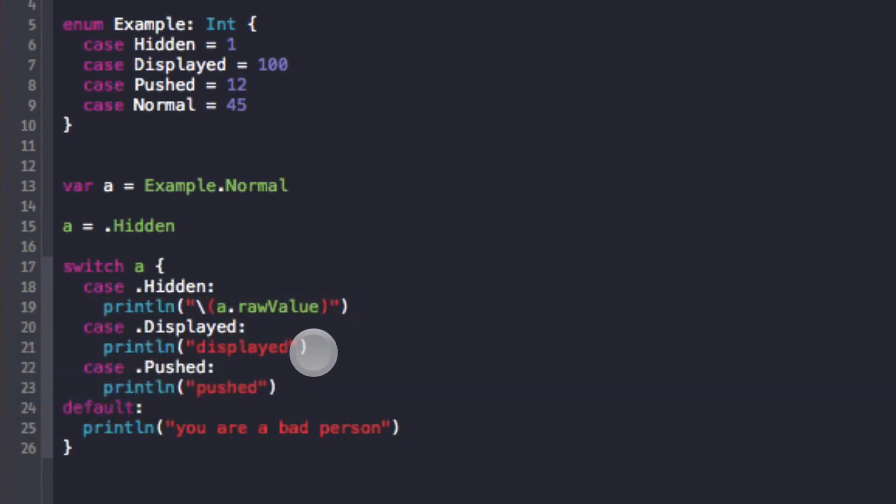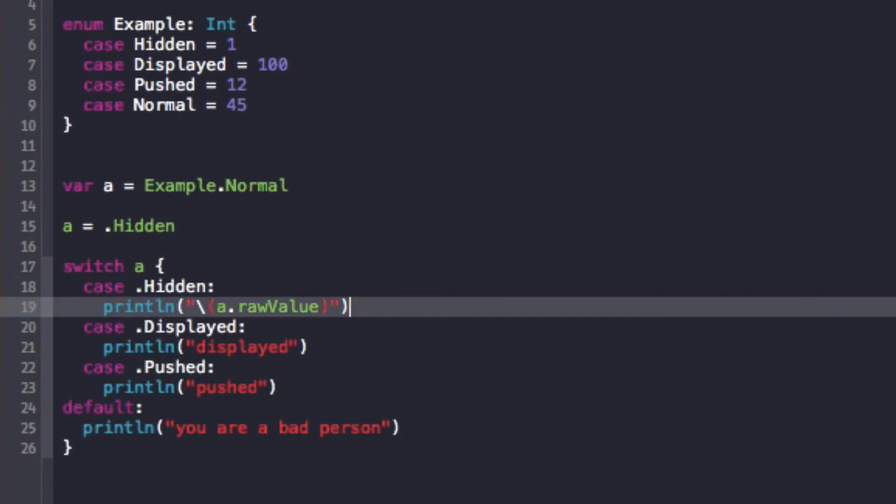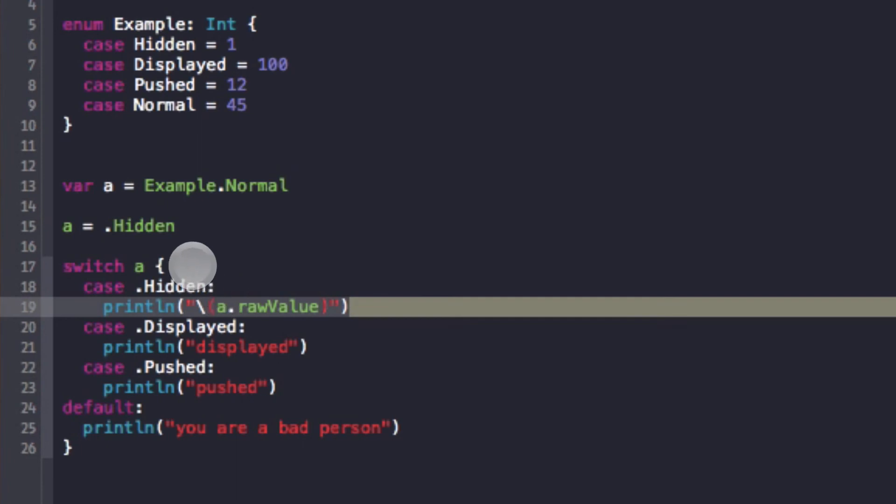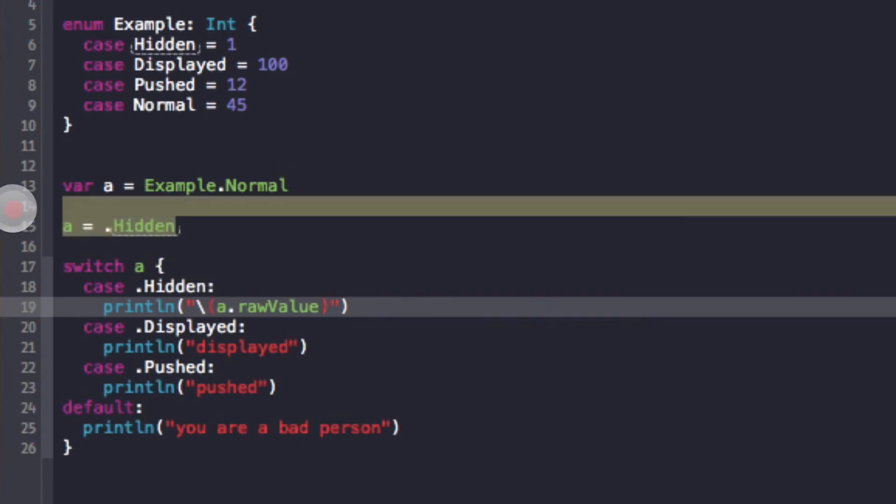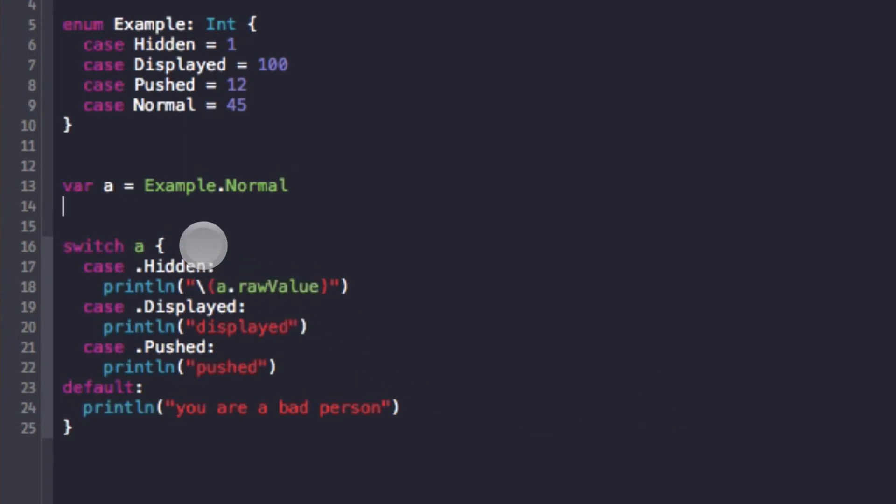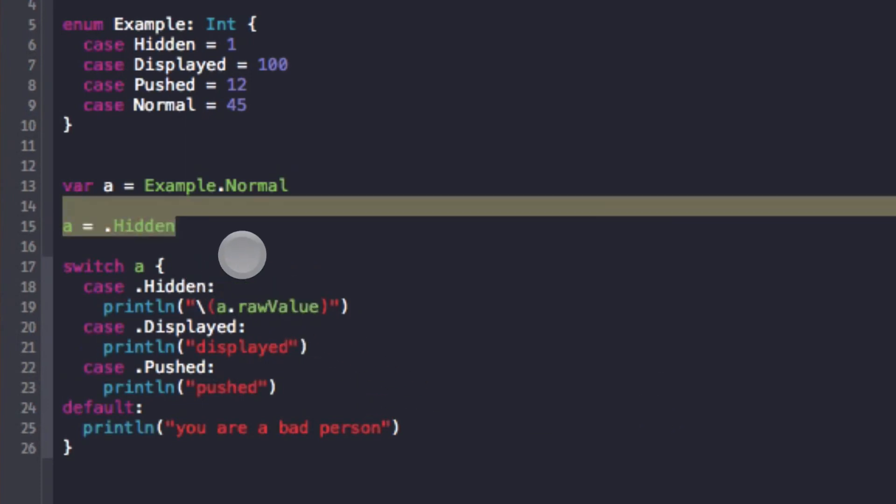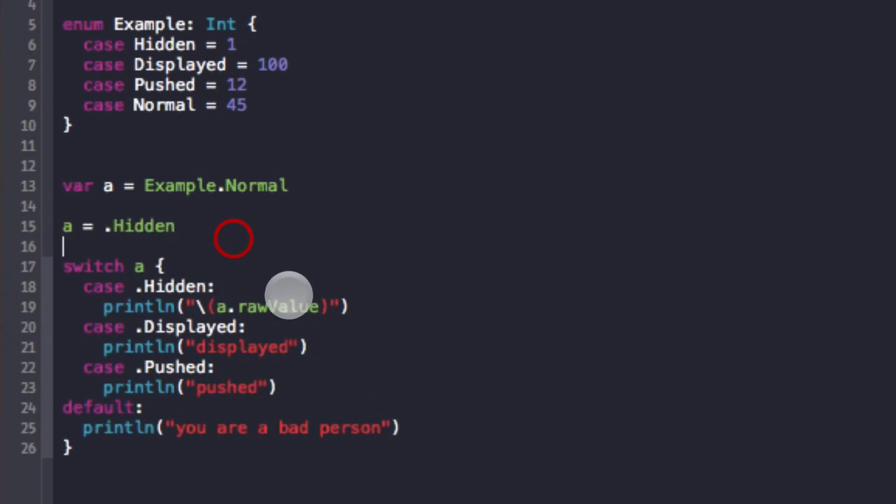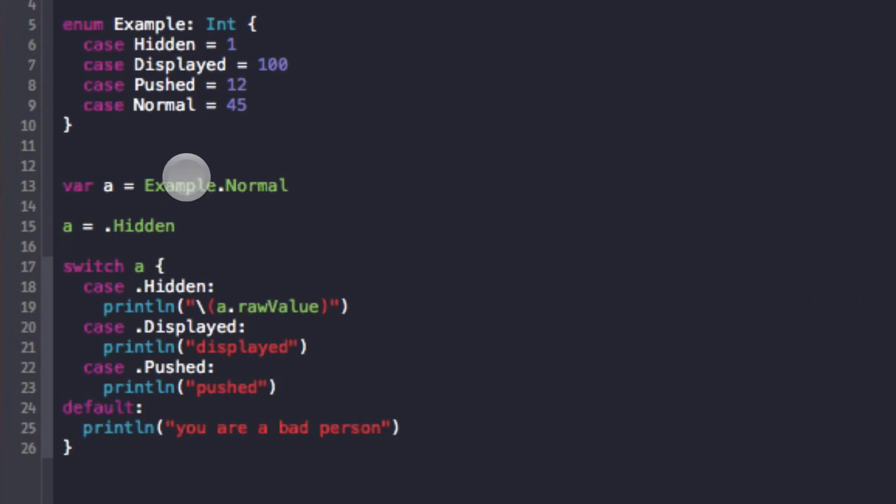Okay, so then I can print out a dot toRaw and it's giving me an error here. Yeah, raw value, not toRaw. So now, and you can see it printed out 1 there, and that's because 'a' is dot hidden and I set it to hidden right there. If I got rid of the statement and made it normal, then it actually printed out 'you are a bad person' because it didn't go into the hidden statement. But see, if I print out the raw value of the enum, then that raw value will be used.